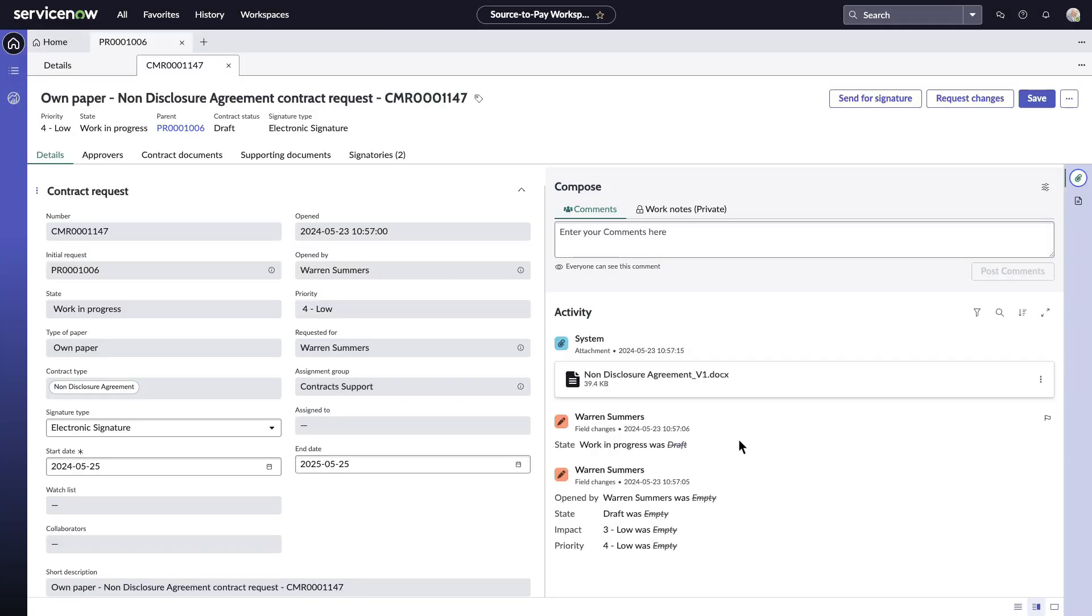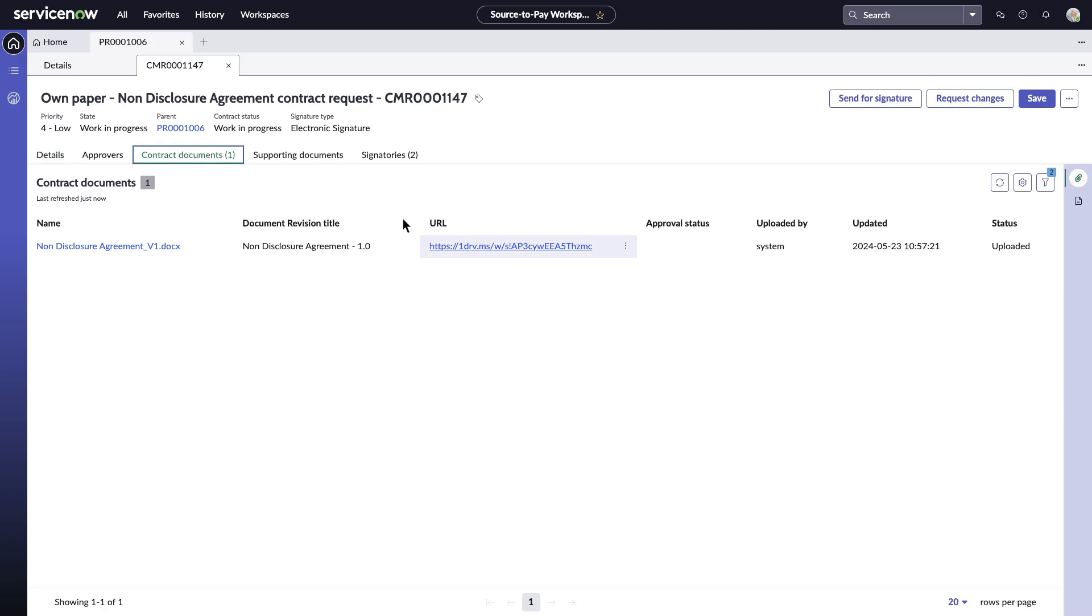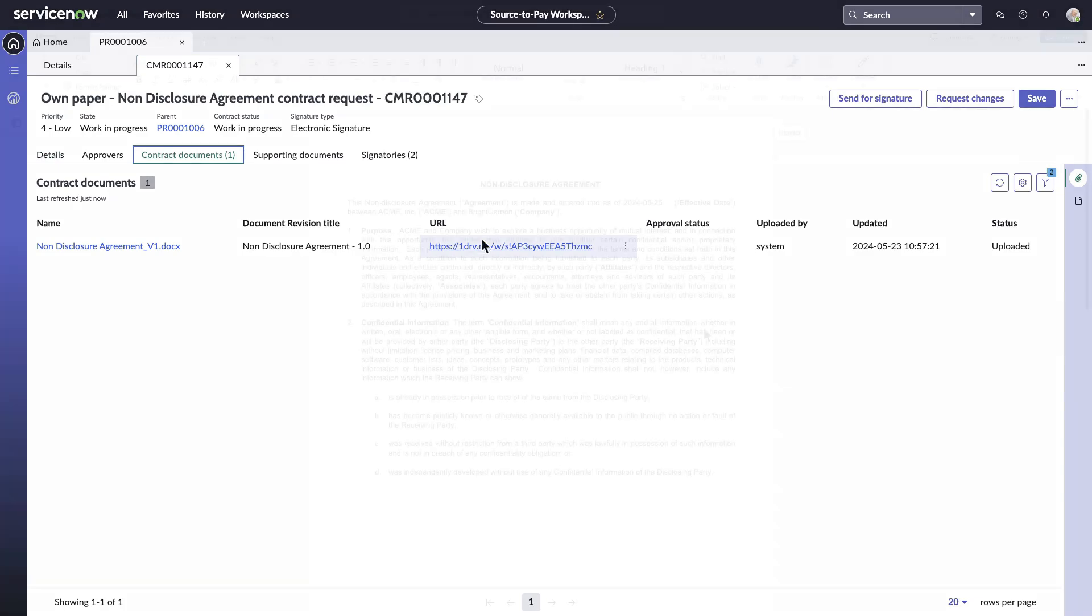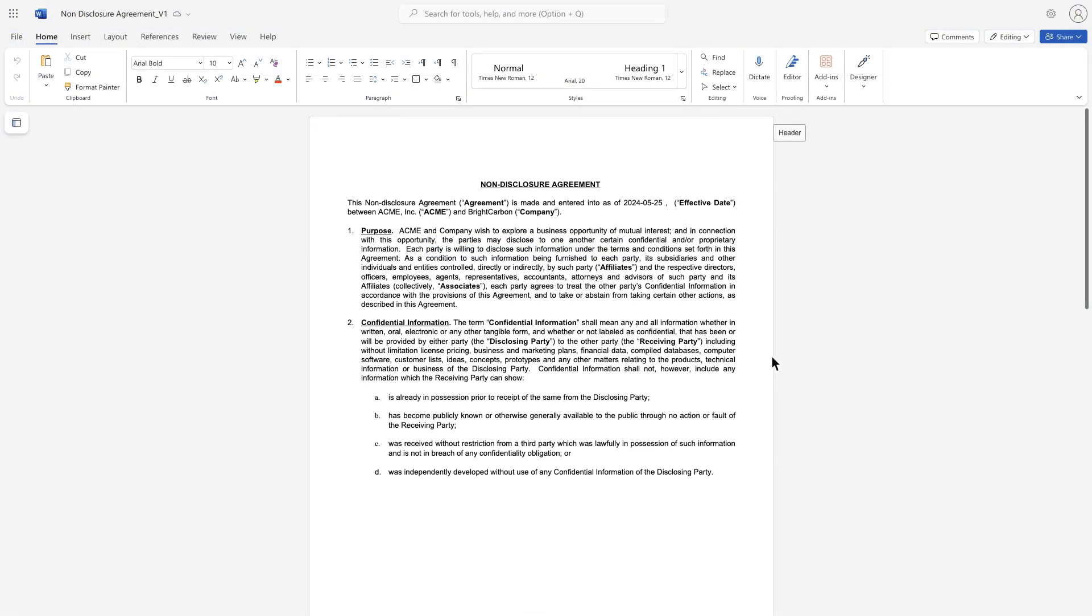Warren can review the NDA contract within his Source2Pay workspace. The contract document is seamlessly connected to the purchase request on cloud storage platforms facilitating effortless access through these integrations.